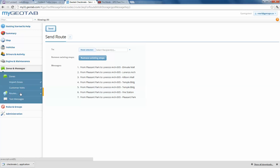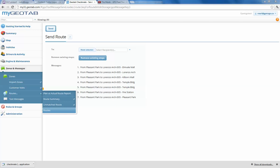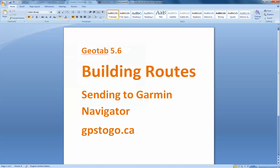In the next video, we're going to show you something very, very cool, which is your plan versus actual report. Pay attention to that — you're going to like that one. It's going to help you understand whether your people are on time when they're following these routes. I'm Russ Salo from GPS2Go.